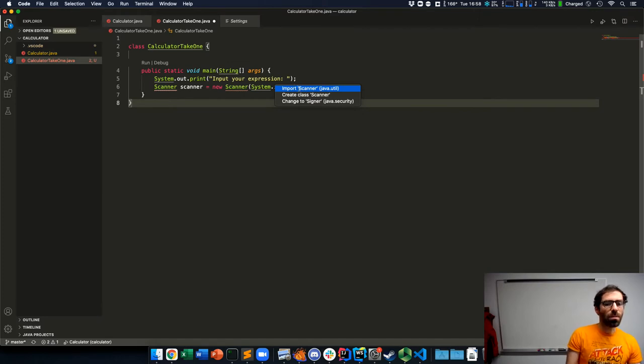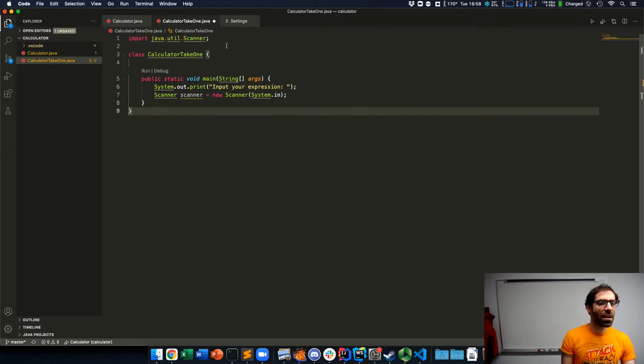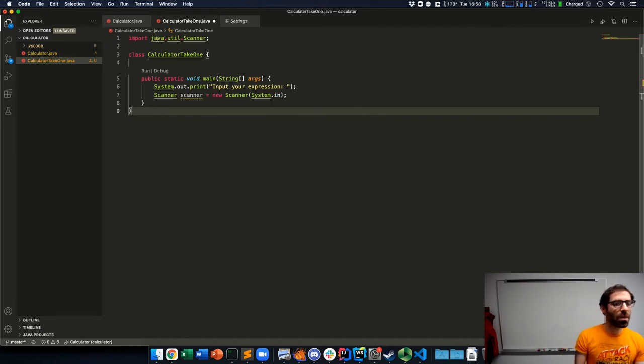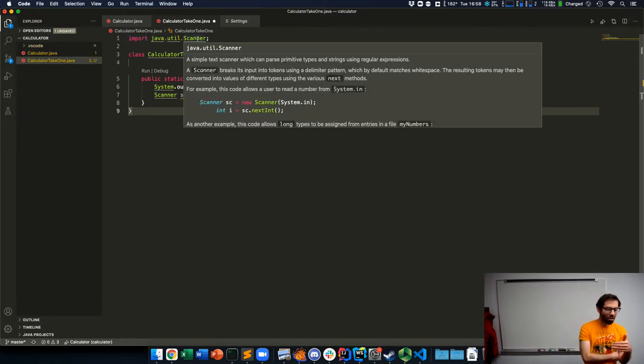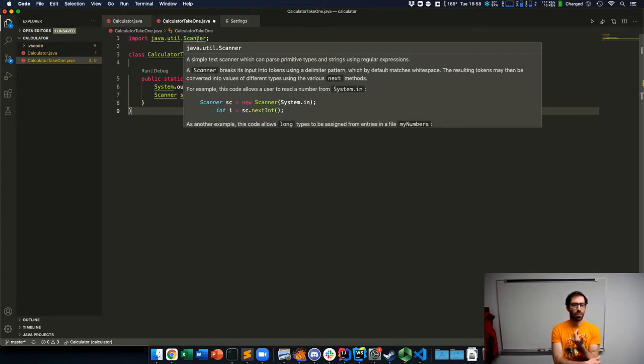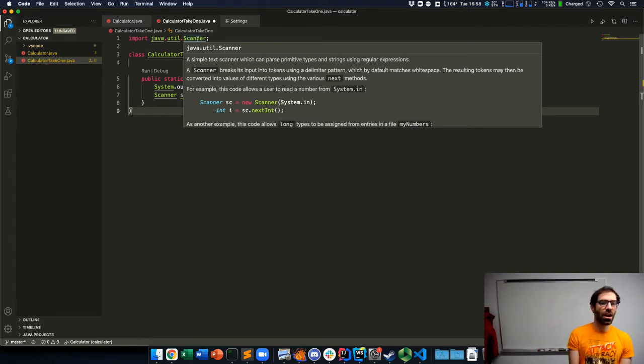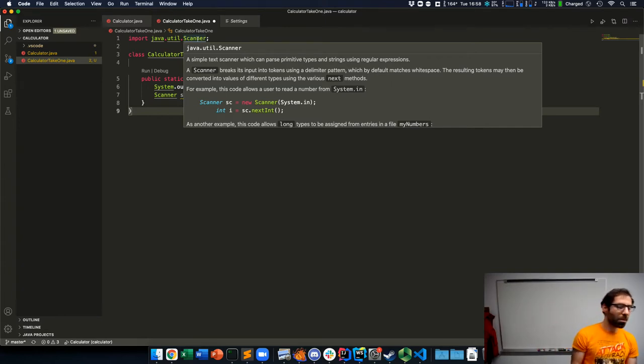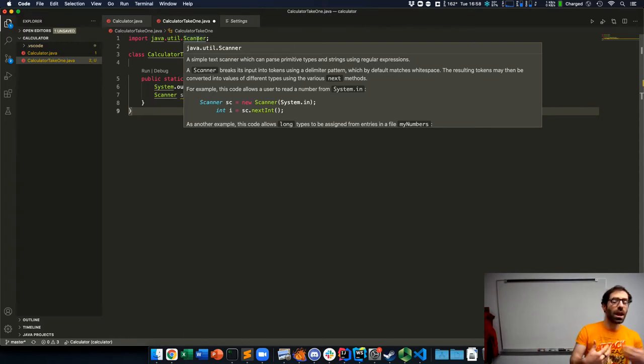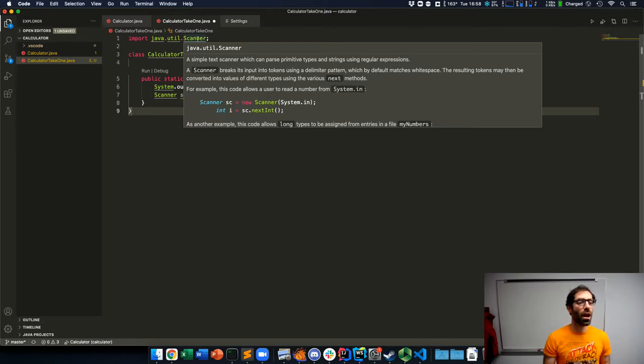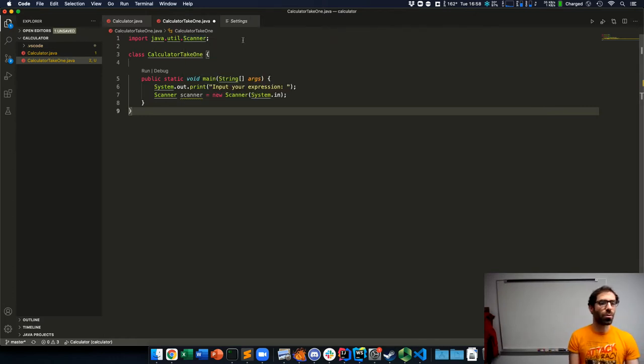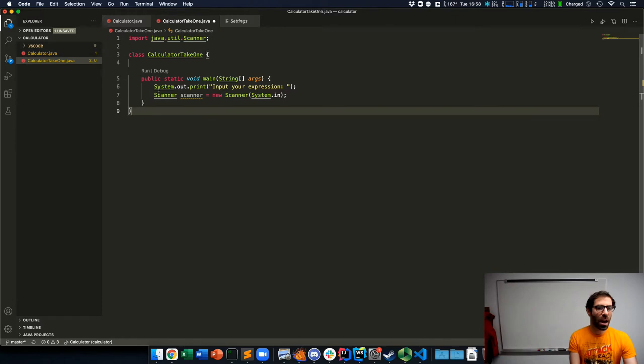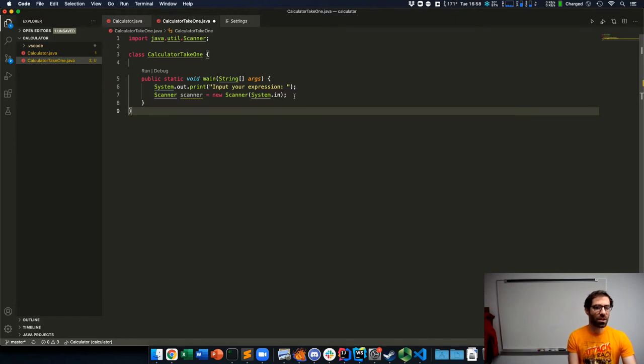But the nice thing is that there's this quick fix option. It says import scanner from java.util. Let's see what that does. And it's added this import statement up at the top: import java.util.scanner. So scanner is this built in way of scanning text in Java. But like some built in parts of Python, we need to import it before we can use it.